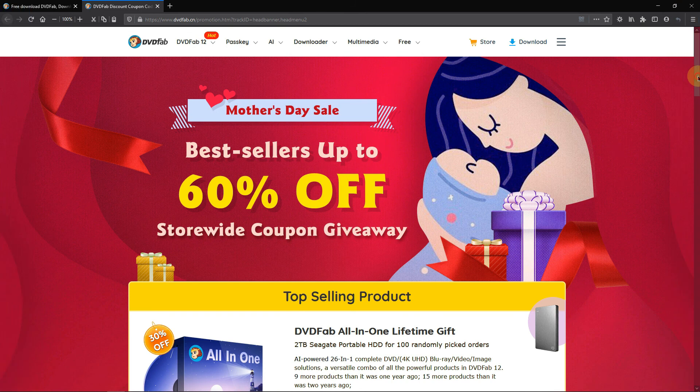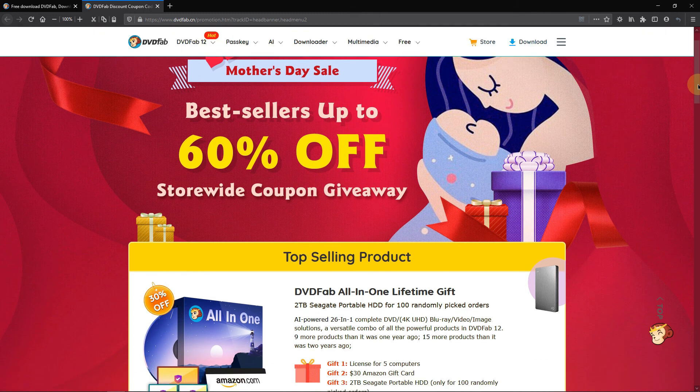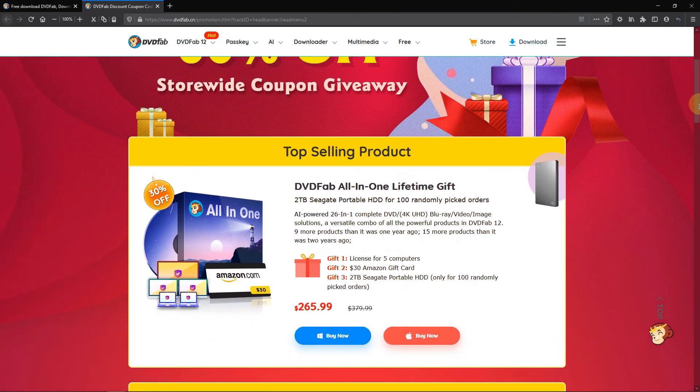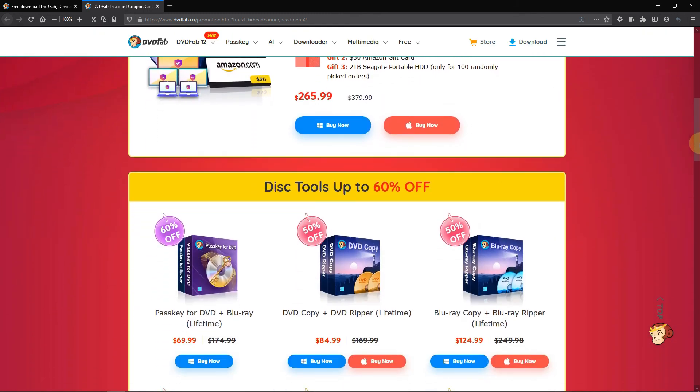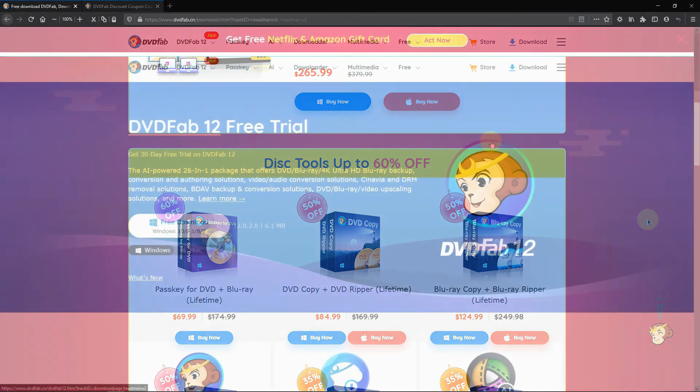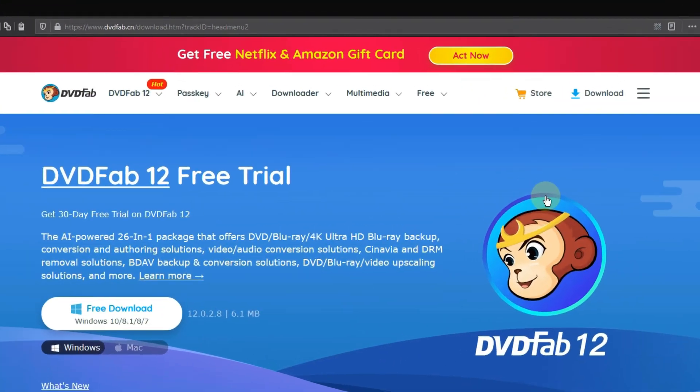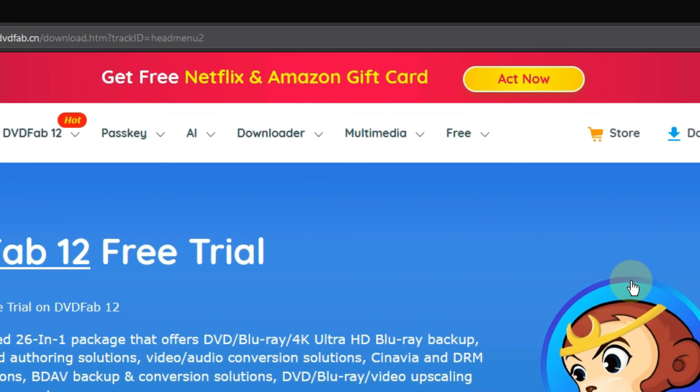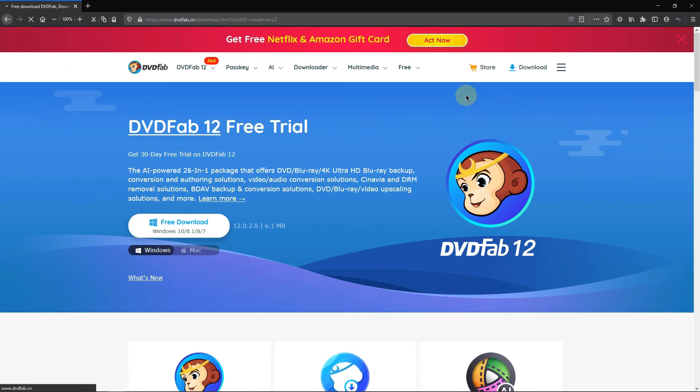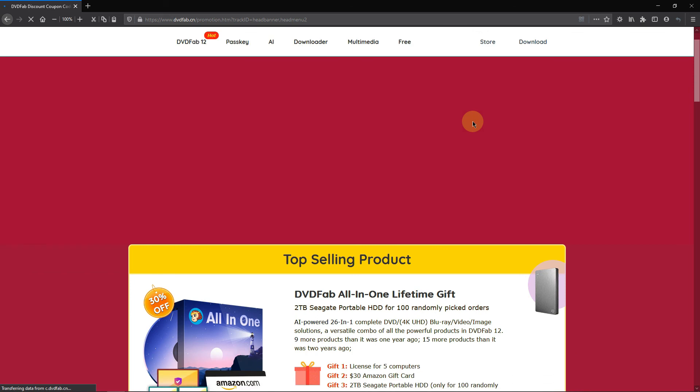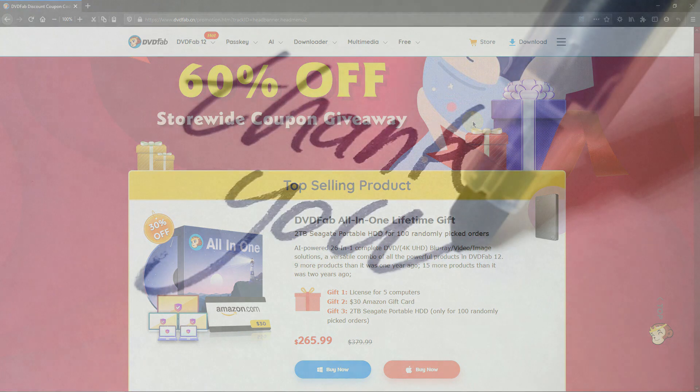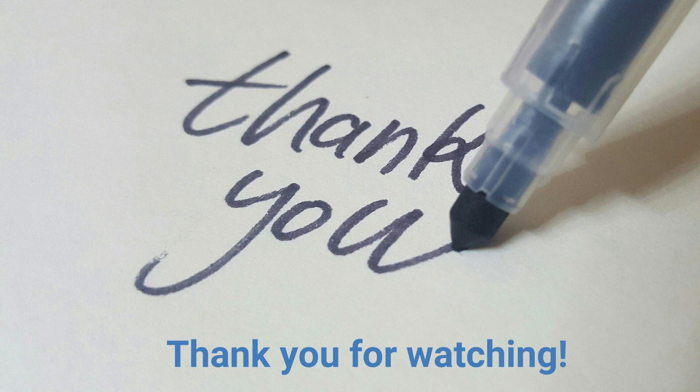If you are satisfied with DVDFab, don't forget to go to the promotion page because you'll always get the best discounts. Generally, you can access the promotion page on the header panel here, or you can find the link in the description. That's all for today's tutorial. Thank you for watching. See you guys in the next video.